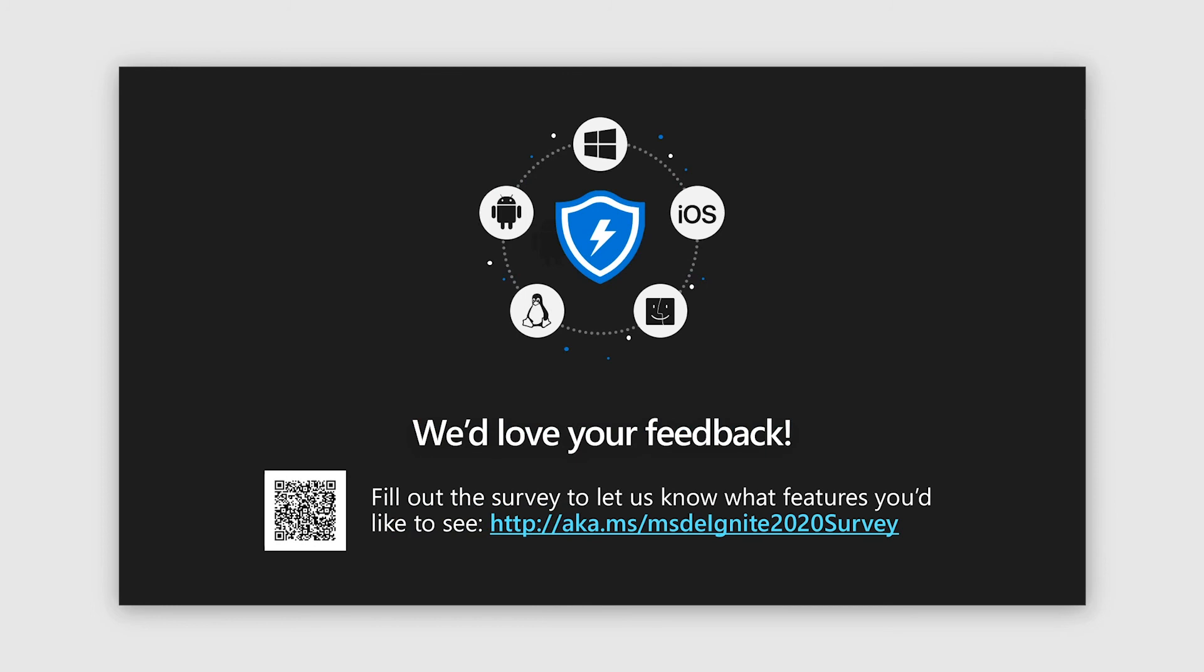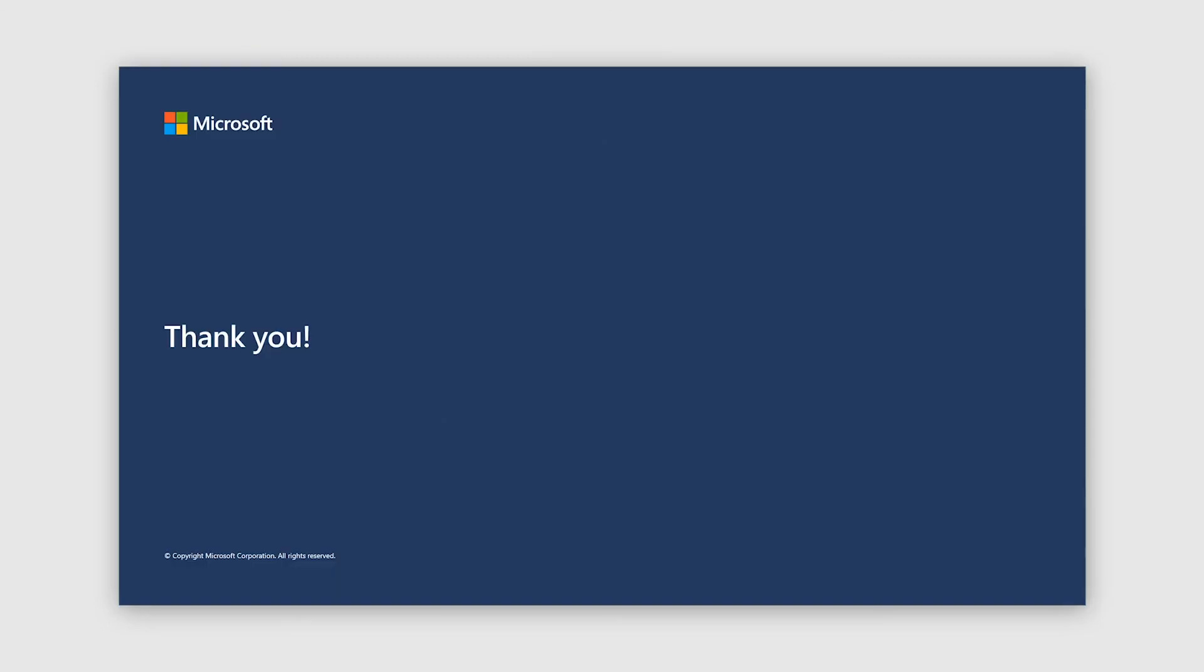And finally, we love feedback. So you would see the QR code as well as link for the survey. Please go ahead and provide feedback. It will be very valuable for us. Thank you for spending time with us today. We are really happy to have you as our viewers. And I hope you learned something new today. Thank you.